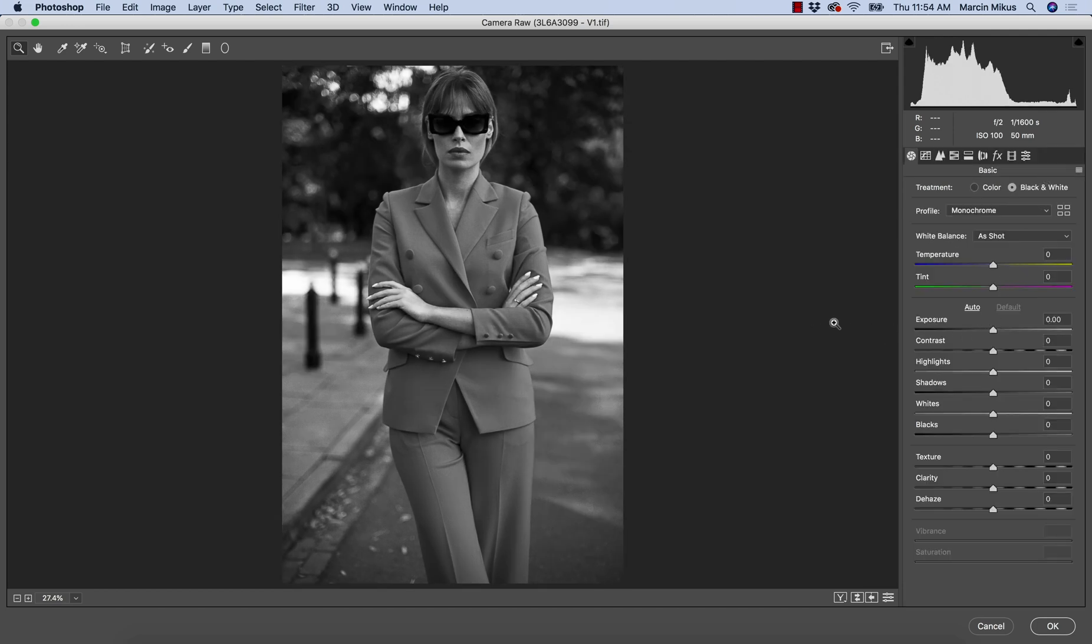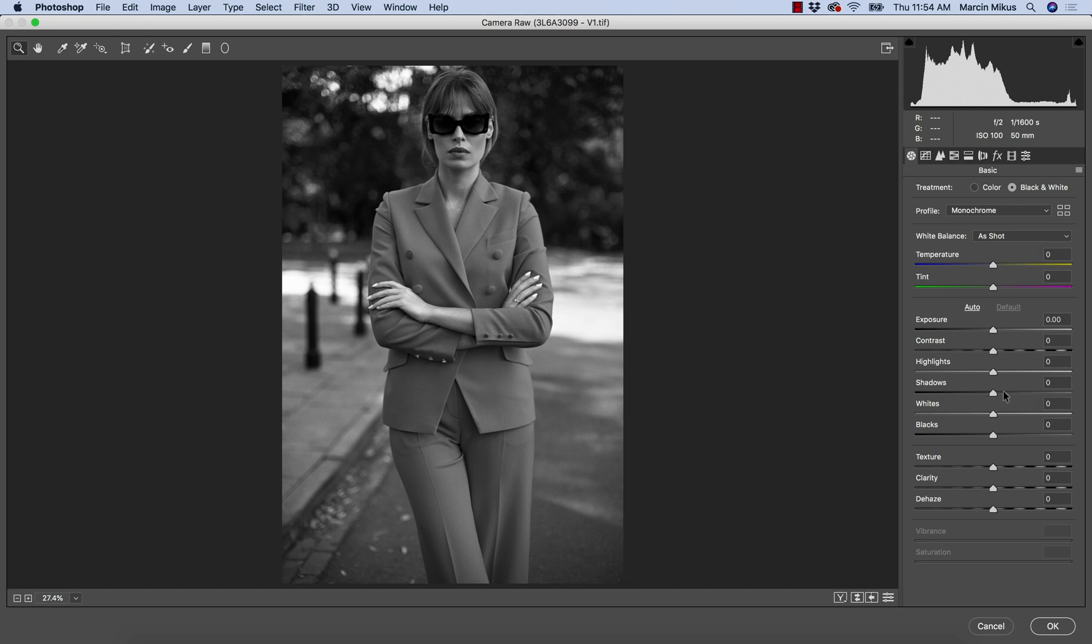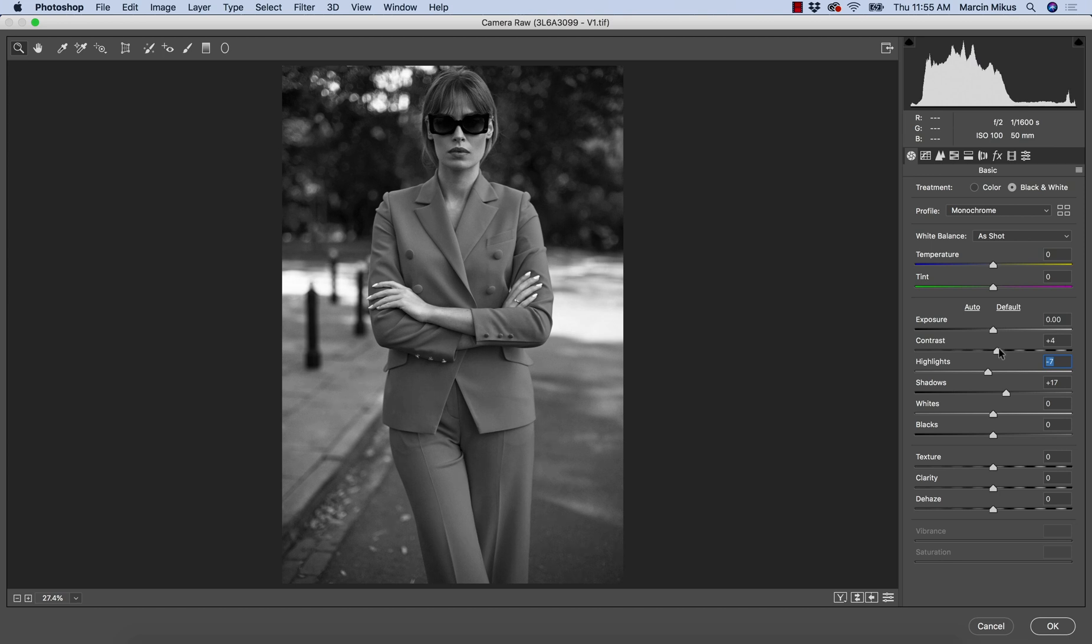The first real advantage of working this way is the fact that we can work with the lights easily here on contrast, highlights and shadows. So if you want to bring up some shadows, we can simply bring it up. If you want to take down some highlights, we can also do it. And if you want to work with exposure and contrast, we can do it here as well.